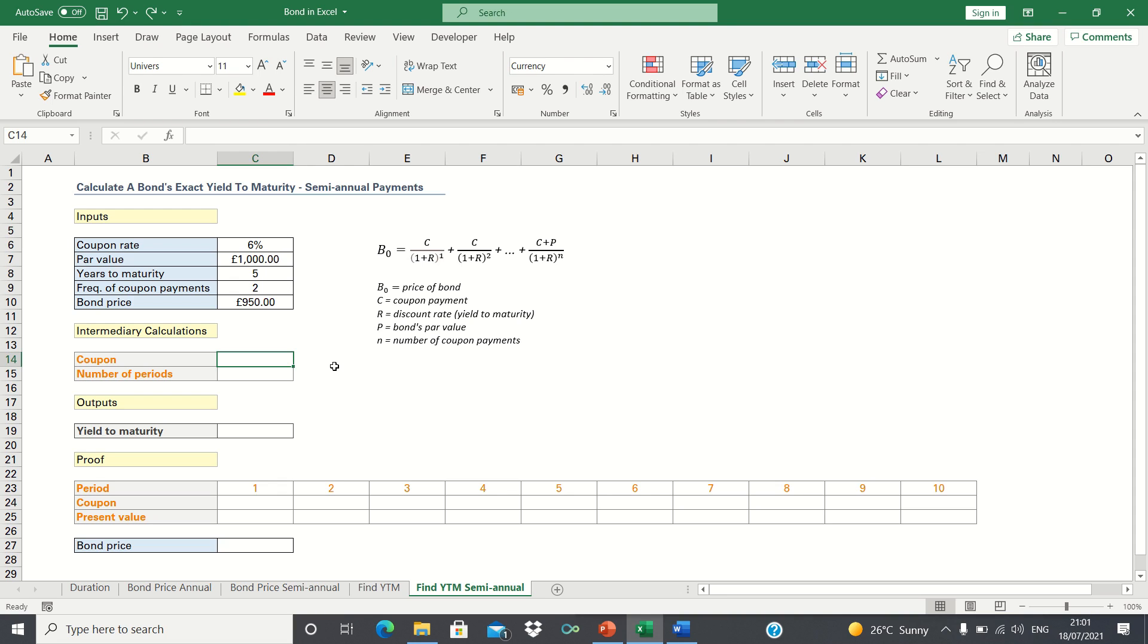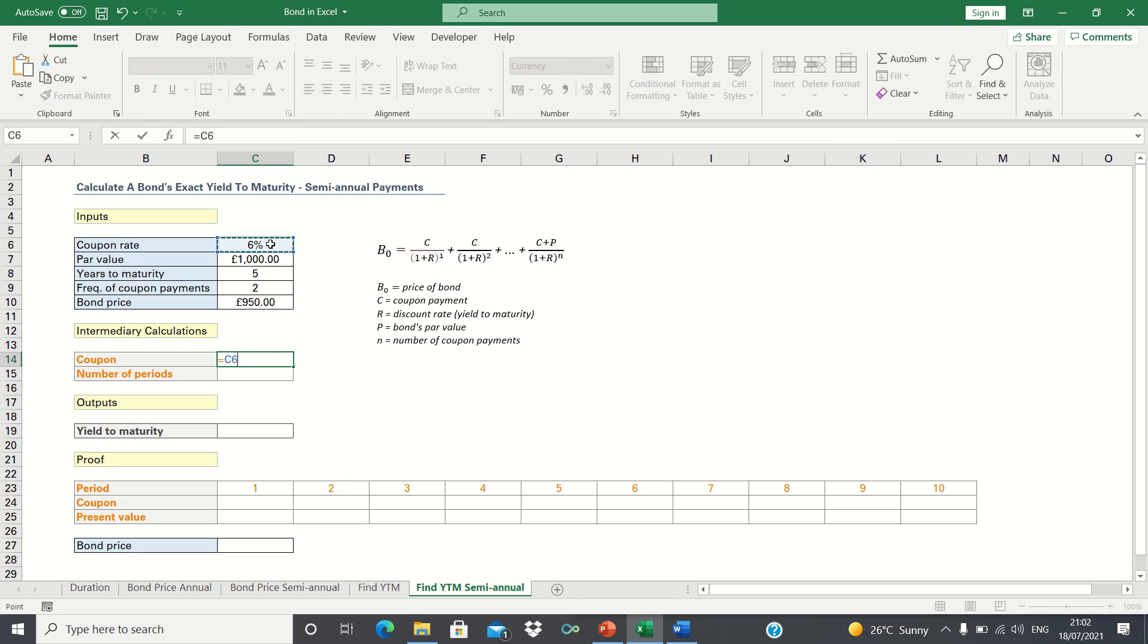Before we can calculate the yield to maturity let's first calculate the coupon payments and the number of periods. Usually our annual coupon payments would be 6% of £1000 which is £60. However, since we have semi-annual coupon payments, we need to divide this by 2.